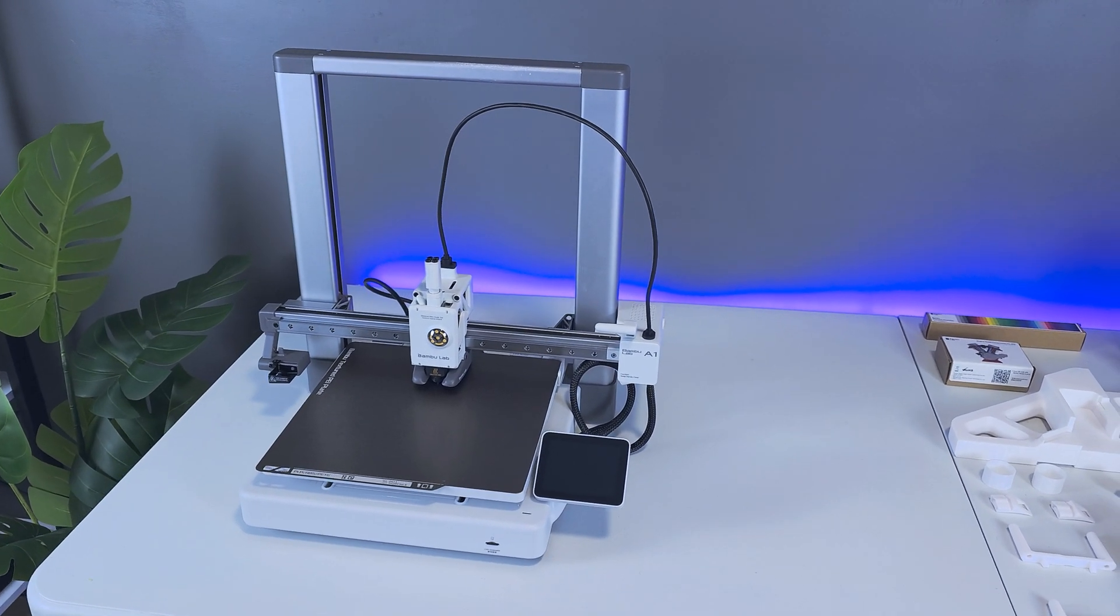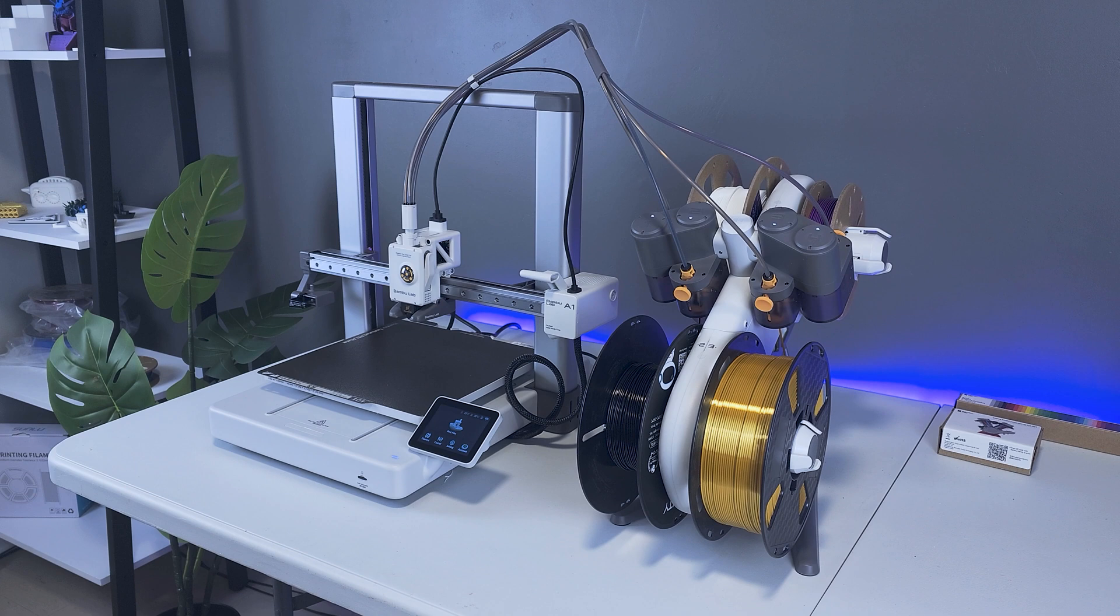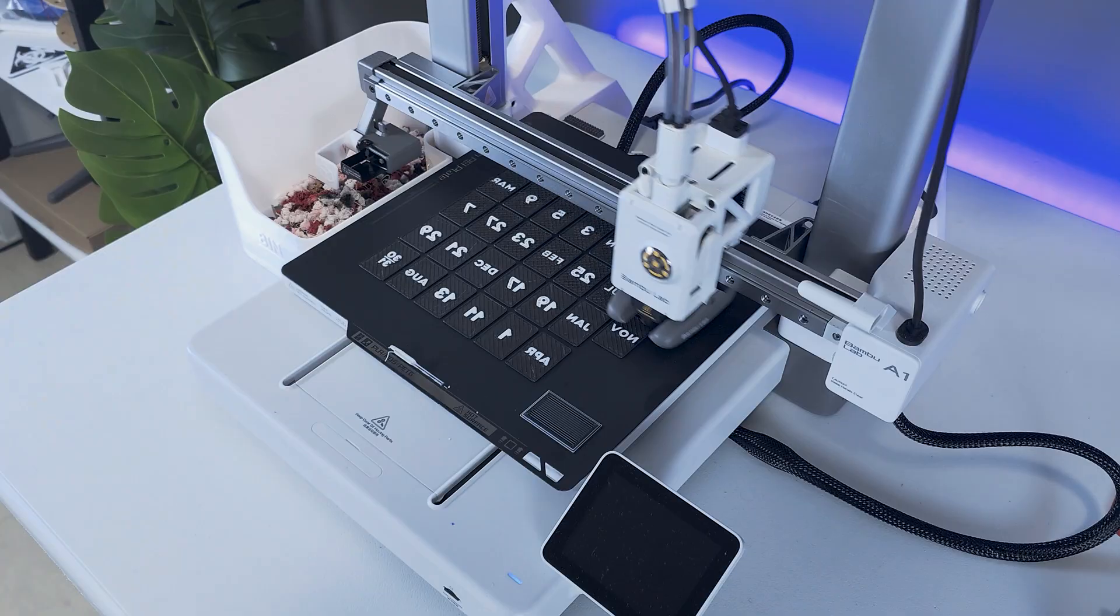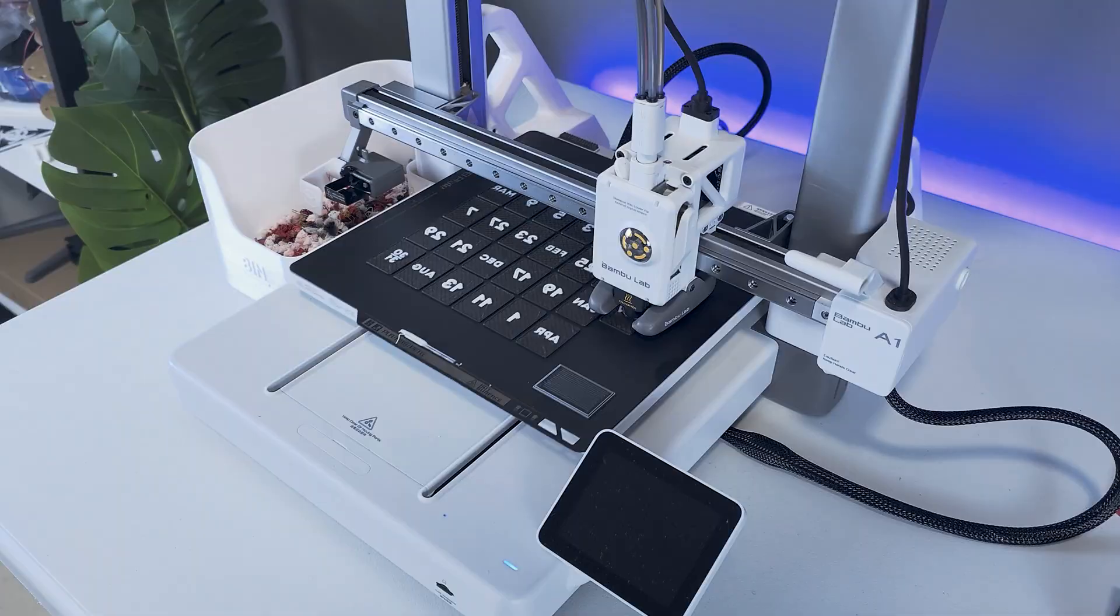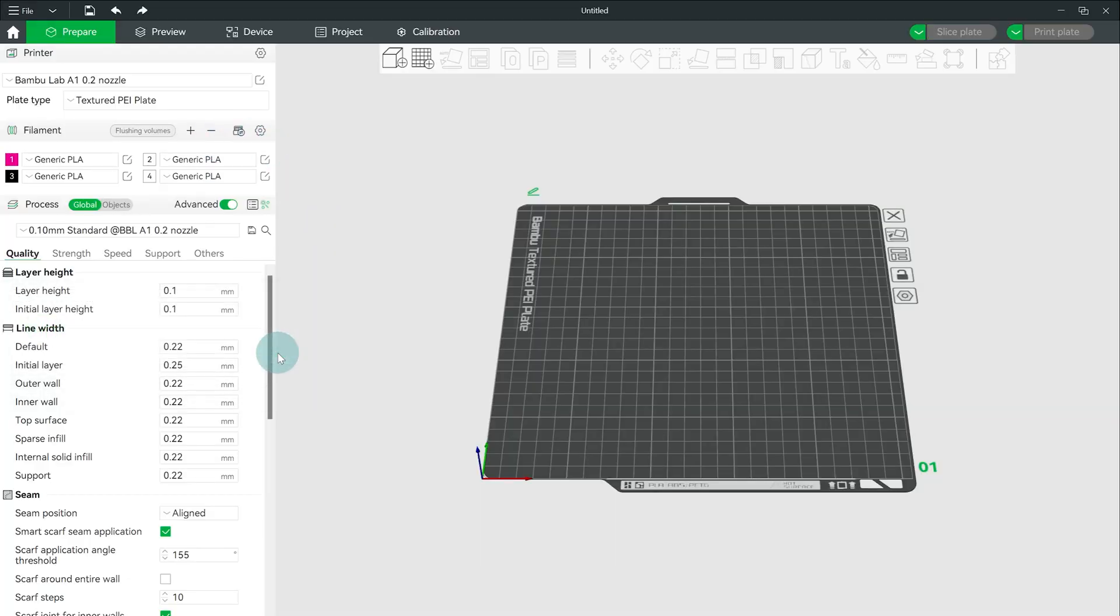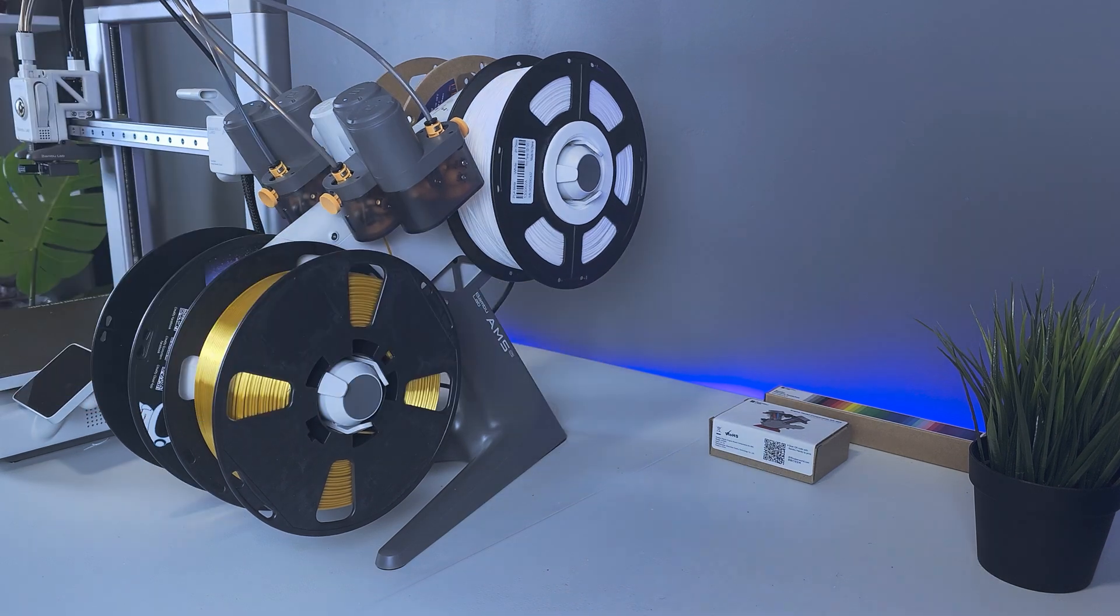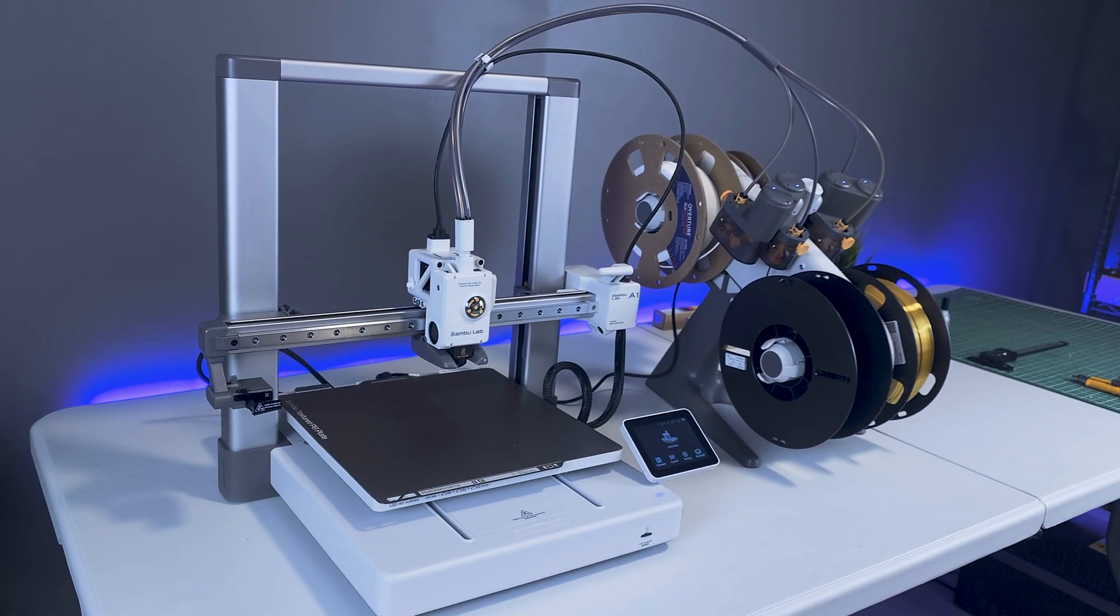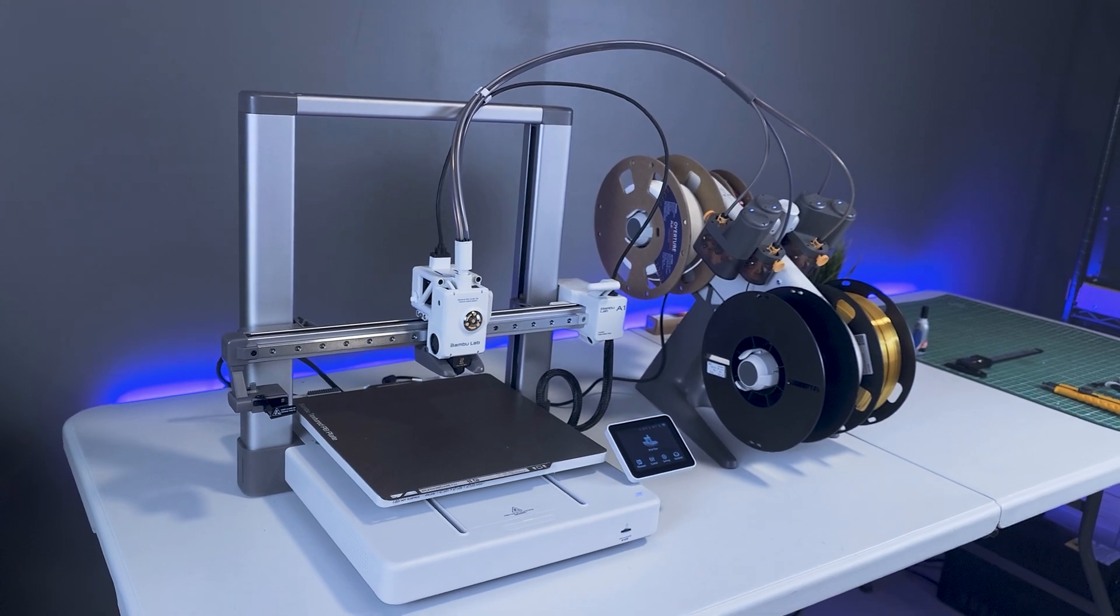The BambooLab A1 is an excellent 3D printer, especially when paired with the AMS light unit for multicolor printing. This add-on unit not only prints in up to 4 colors, but it also gives users the ability to load and unload filament remotely. The combination of the A1 and AMS light work together in harmony and create an amazing user experience with just one drawback.